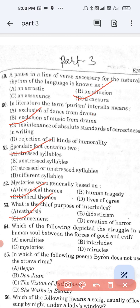Question number 54: Which of the following depicted the struggle in the human soul between the forces of good and evil? Option A, moralities; option B, interludes; option C, mysteries; and option D, miracles. The correct answer is option A — moralities.